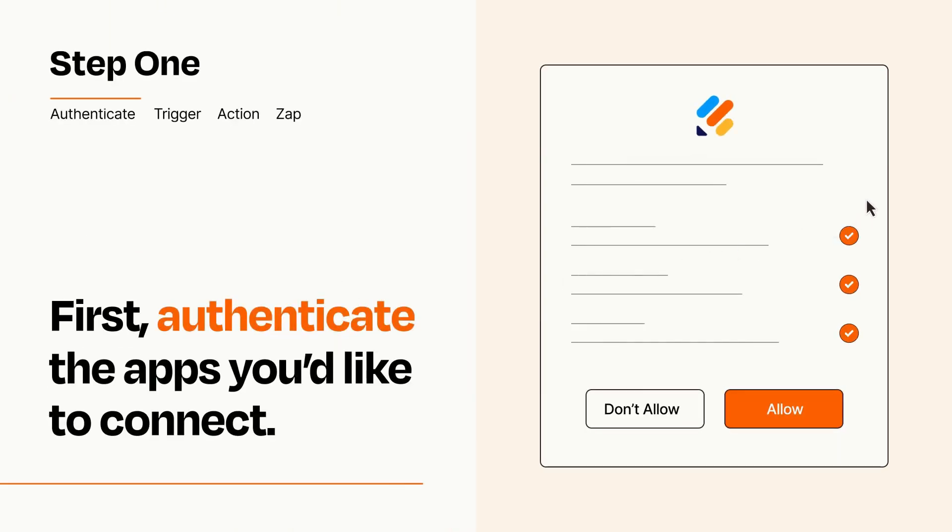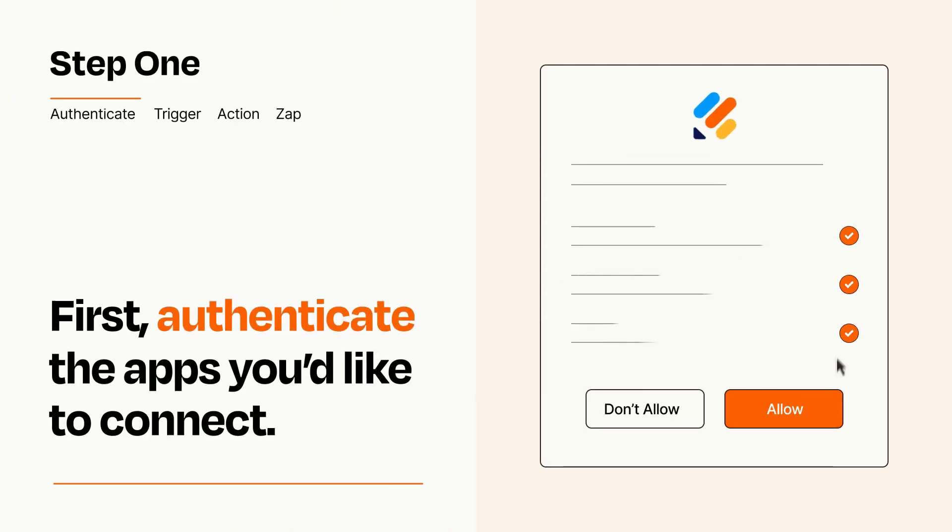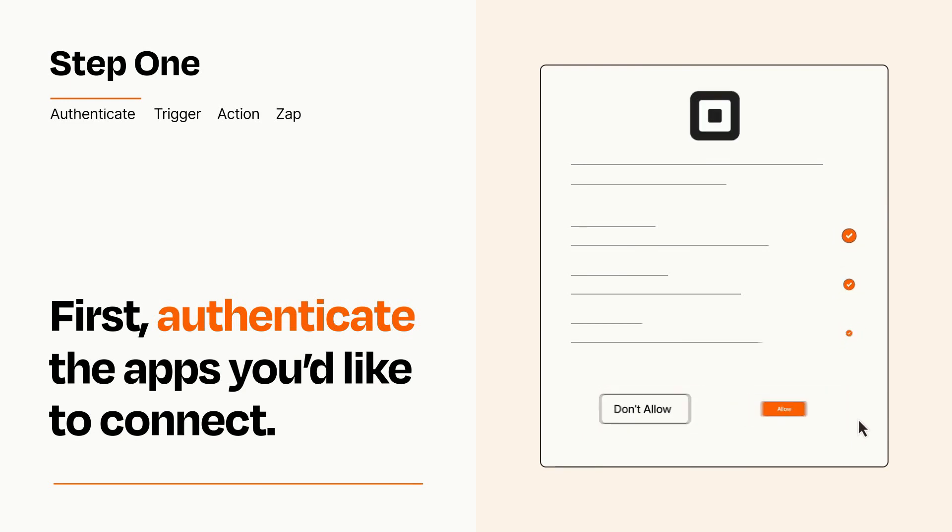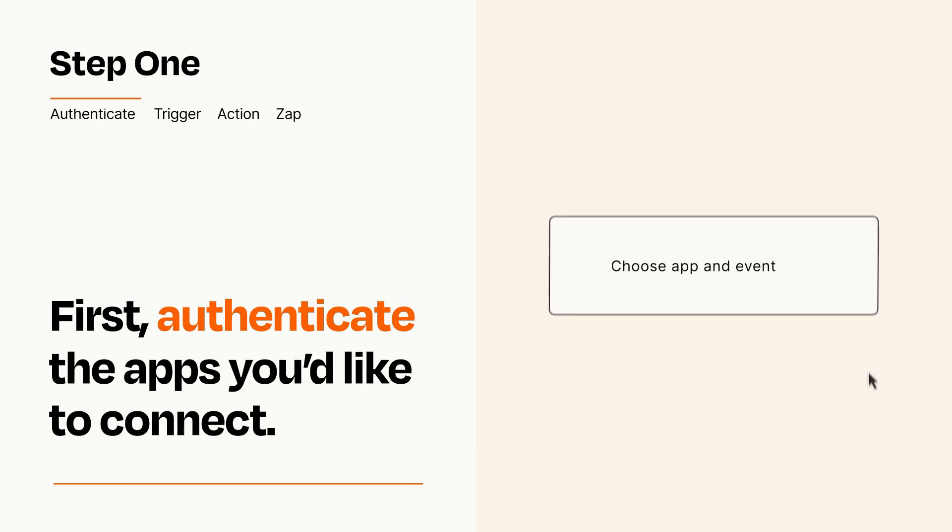To get started, you'll just need to authenticate your apps, which takes just a few seconds. Zapier meets industry standards for encryption when connecting with each of your apps.